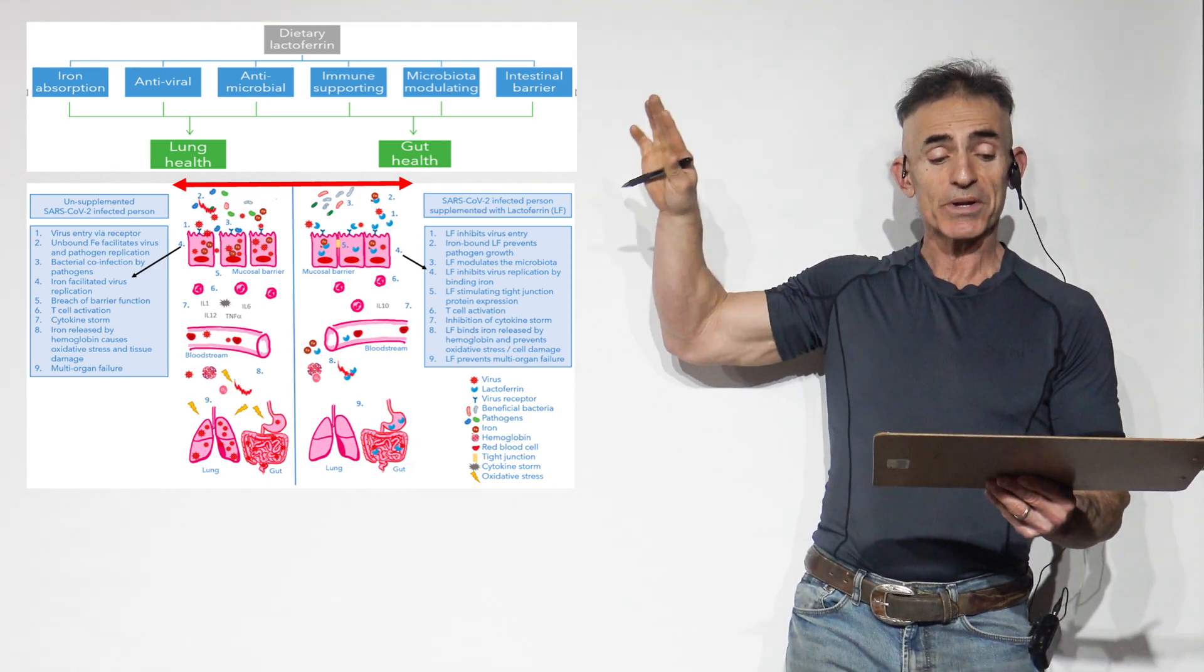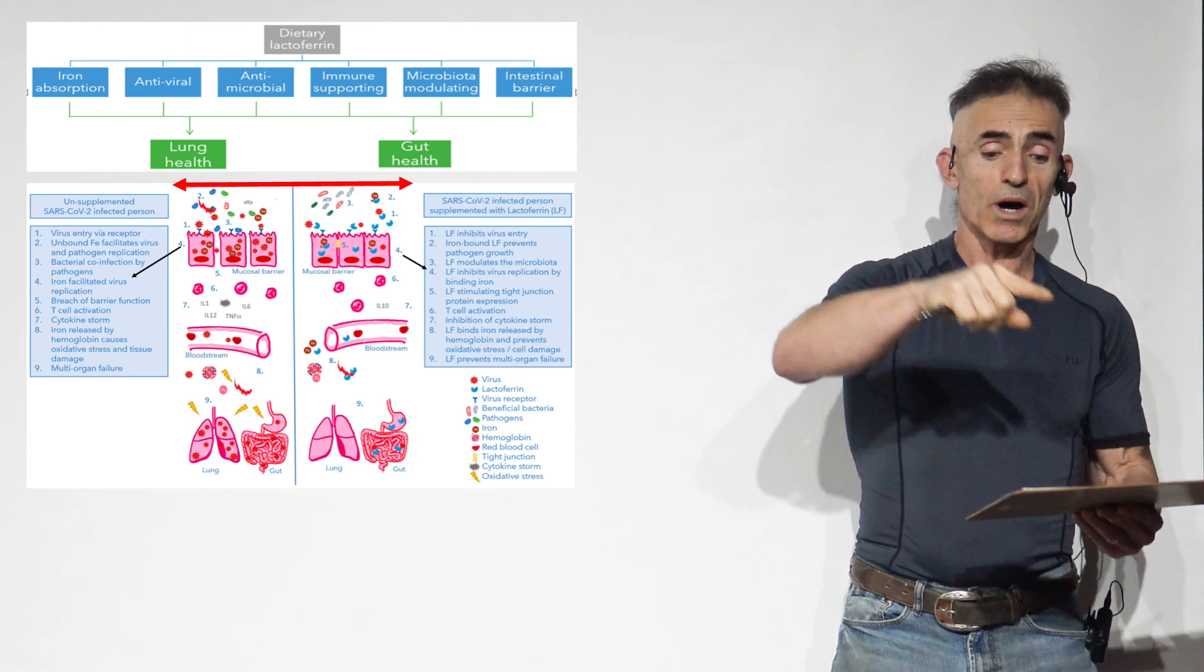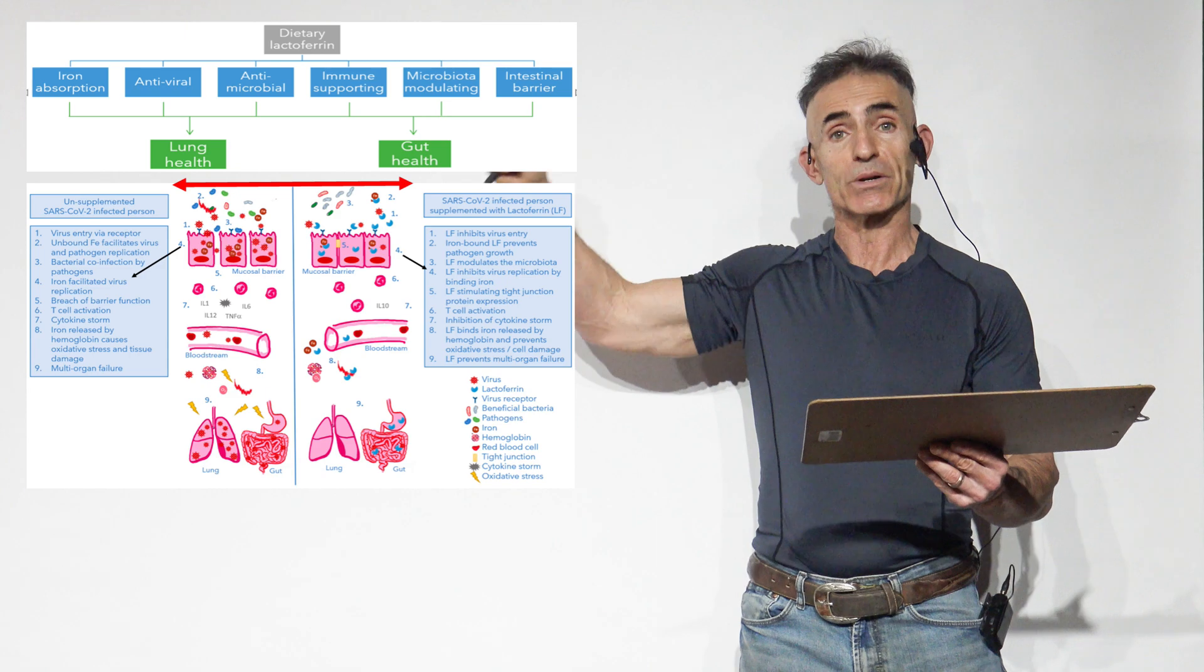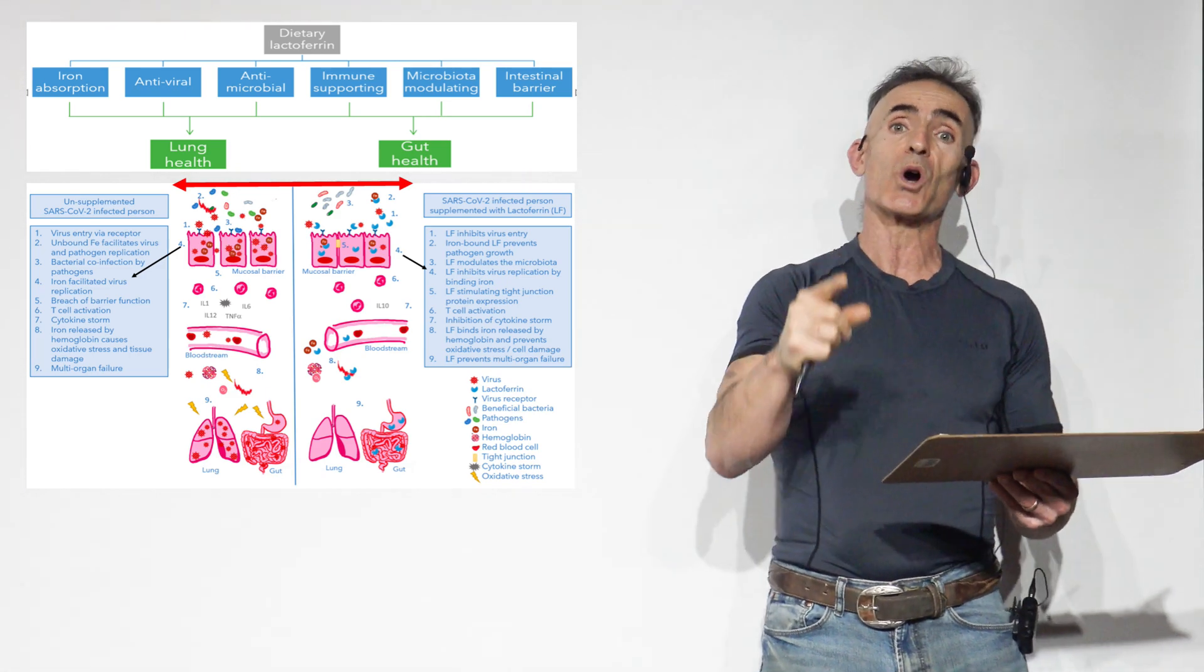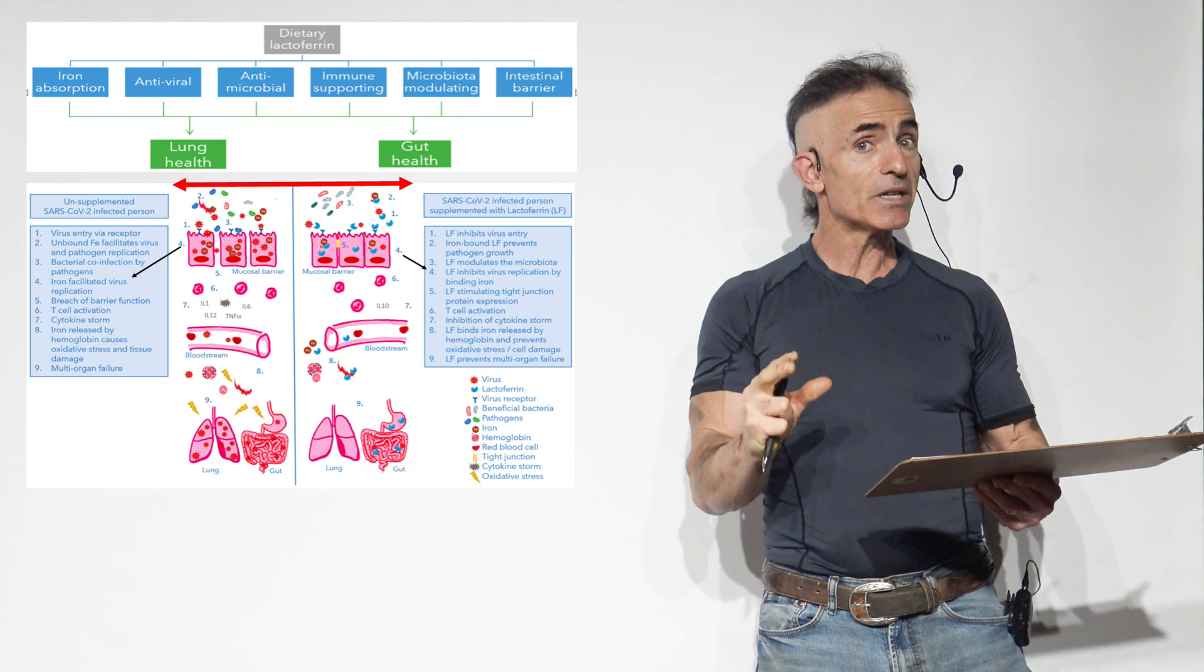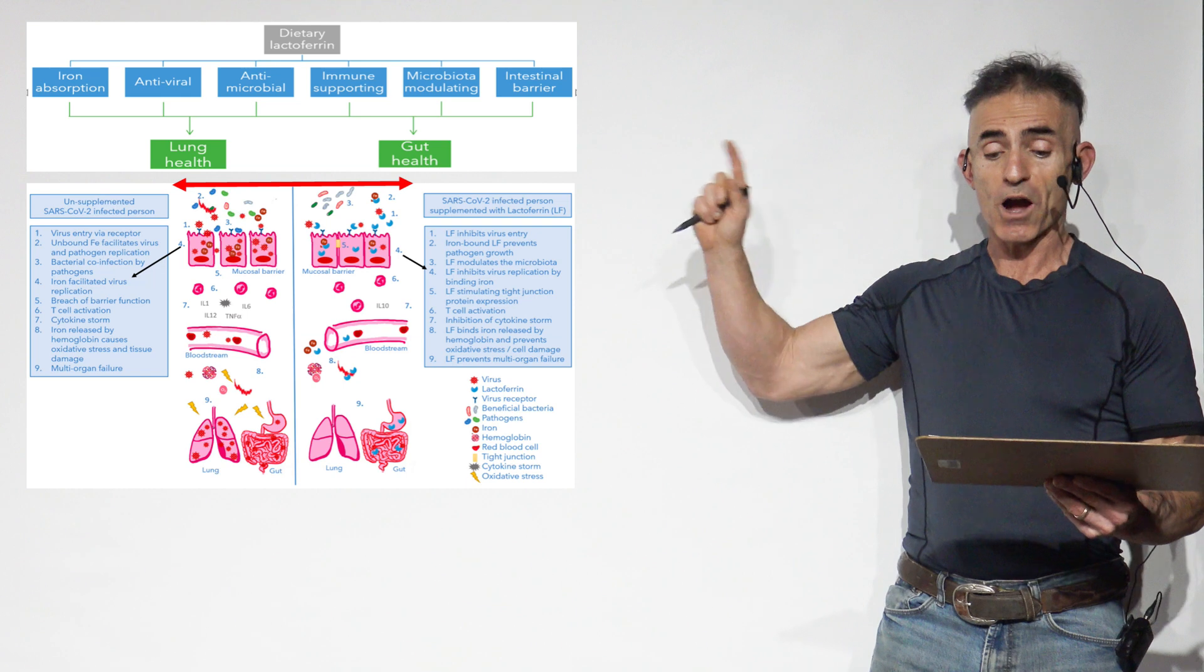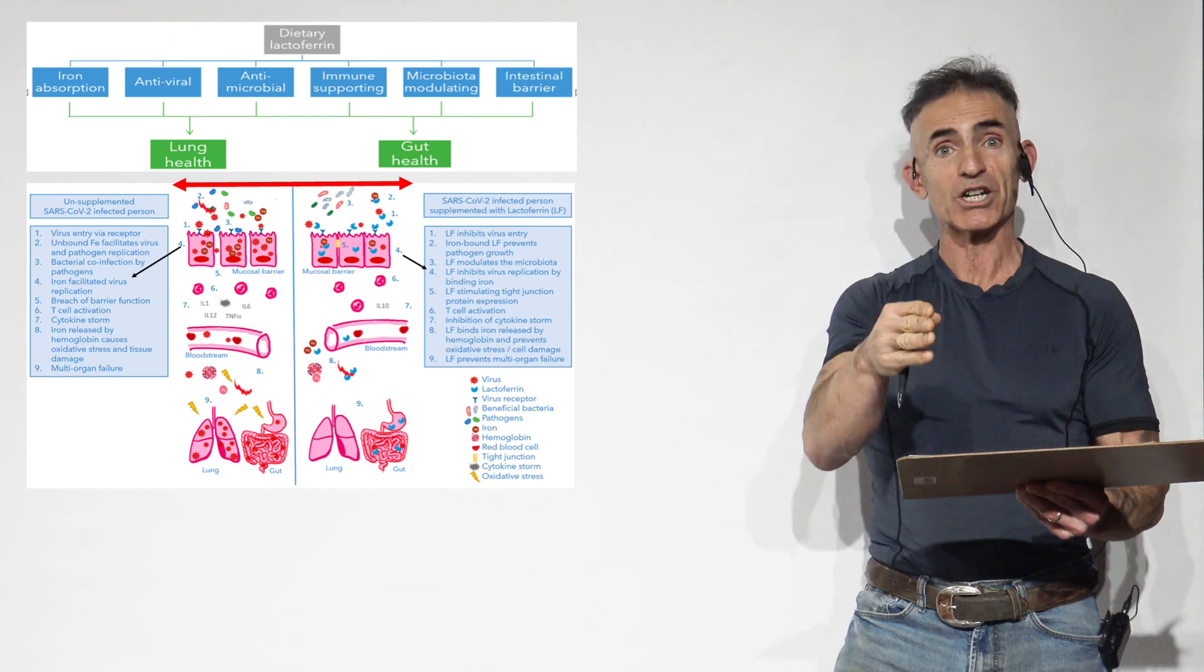You see unsupplemented SARS-CoV-2 infected individual. Number one says virus entry via receptor. Lactoferrin inhibits virus entry. This is strong correlation in regard to outcomes of particular studies. Further research needs to be done, but still pretty exciting. Iron-bound lactoferrin prevents pathogen growth as a counter to unbound iron facilitates virus and pathogen replication.